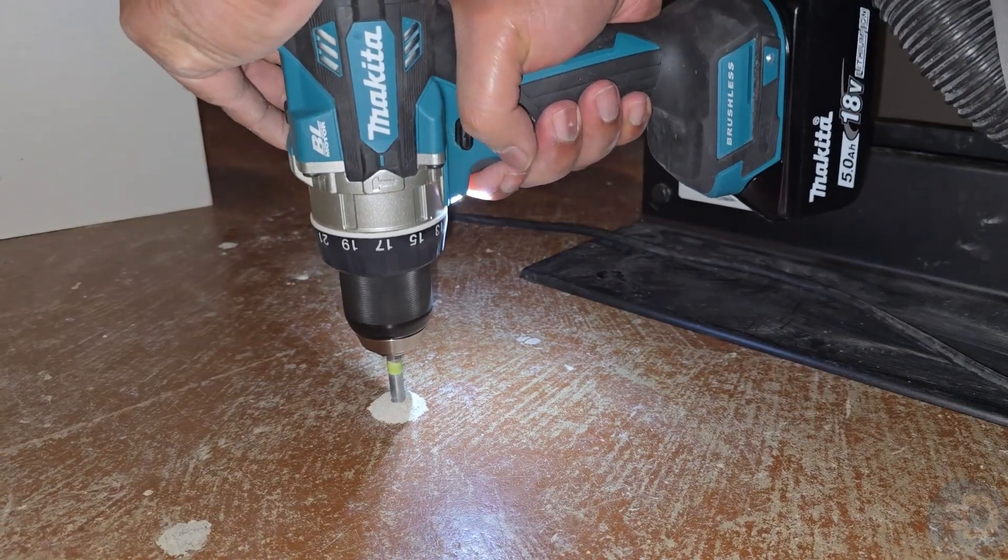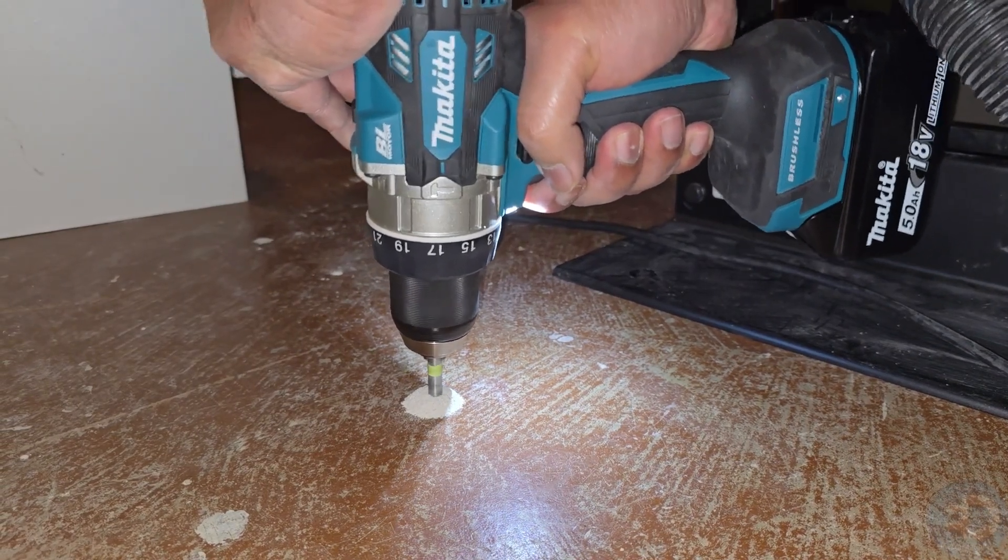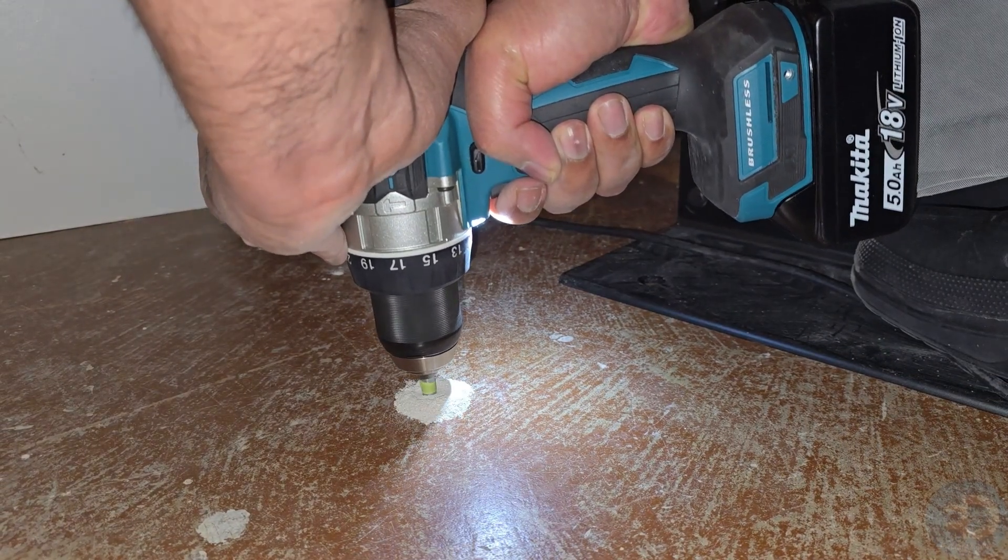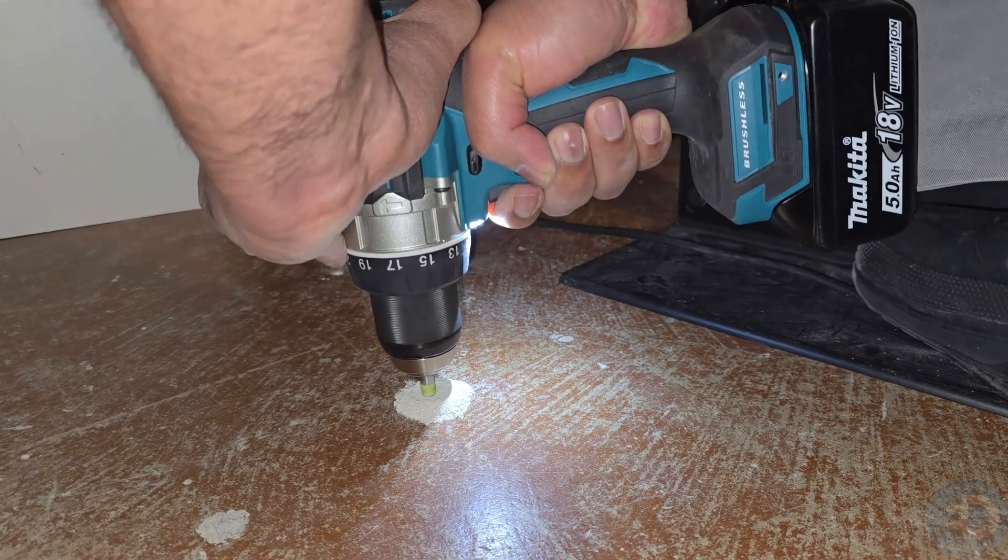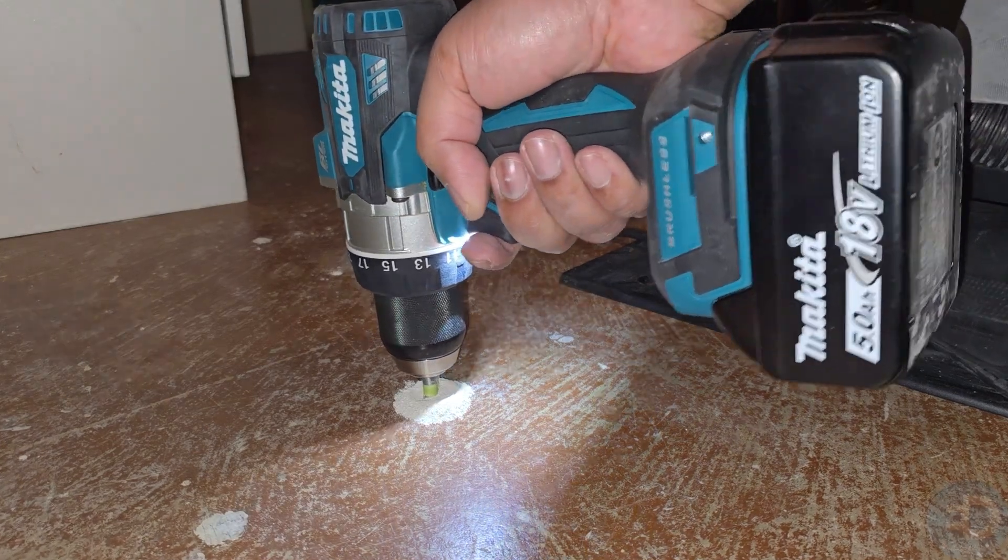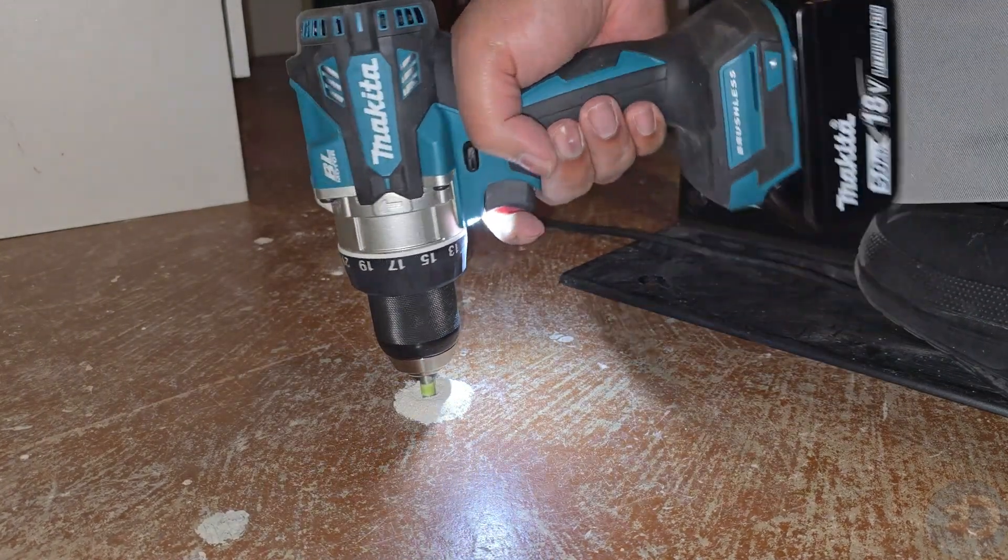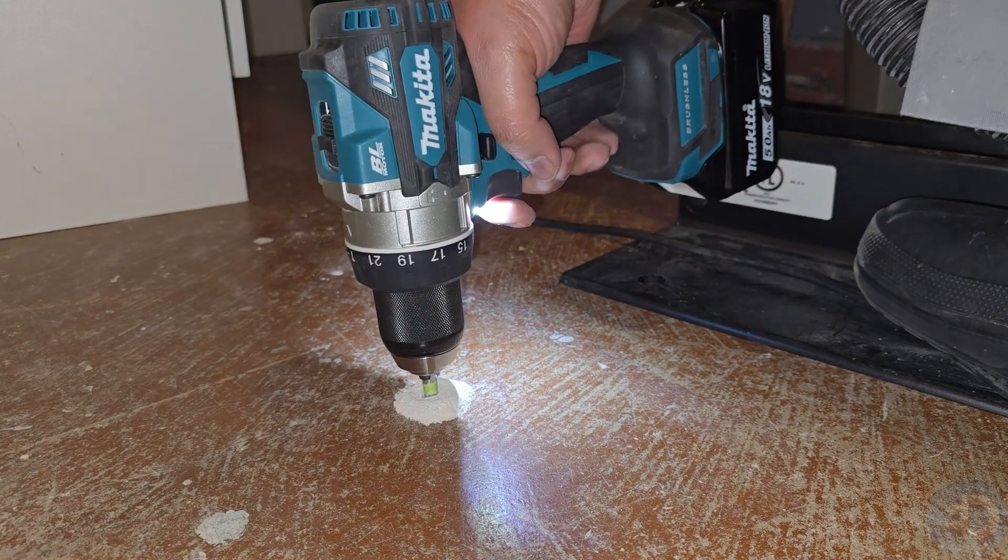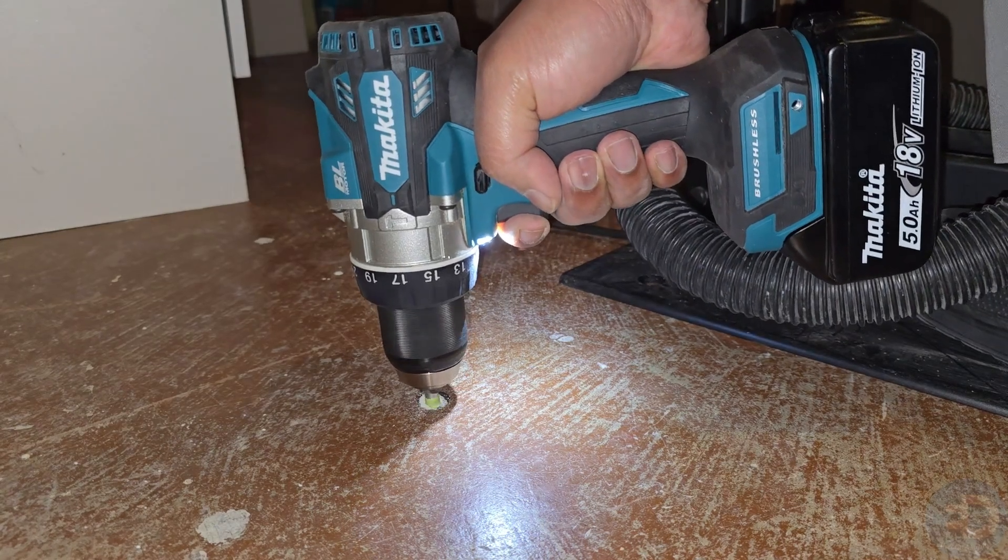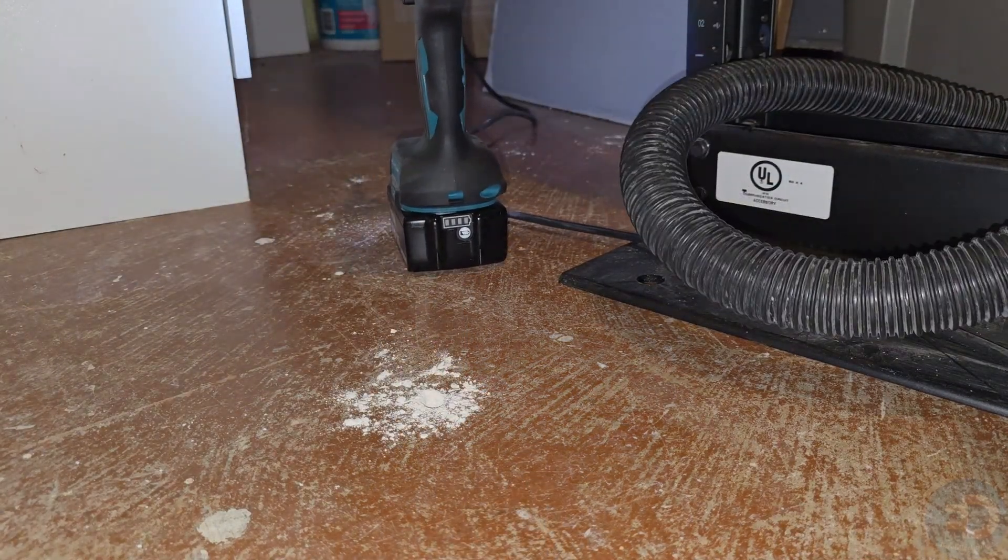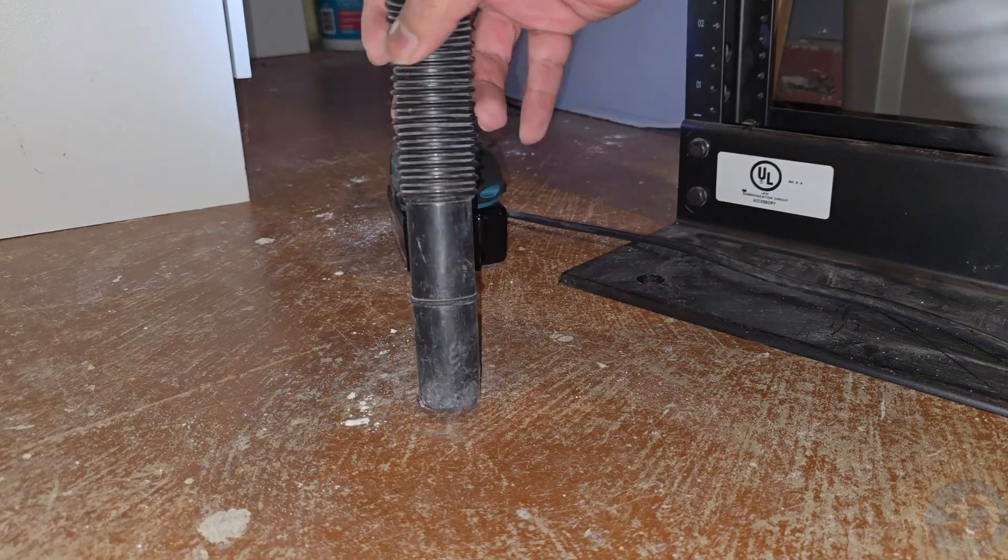Now comes the fun part. I've lined up my 19-inch rack exactly where I wanted in the basement and used a square to line it up correctly. I've marked each hole so I know where to drill. I get to use my Makita XPH14Z 18-volt LXT lithium-ion brushless cordless half-inch hammer drill. I've also placed a piece of tape on the drill bit so I know how far to drill.